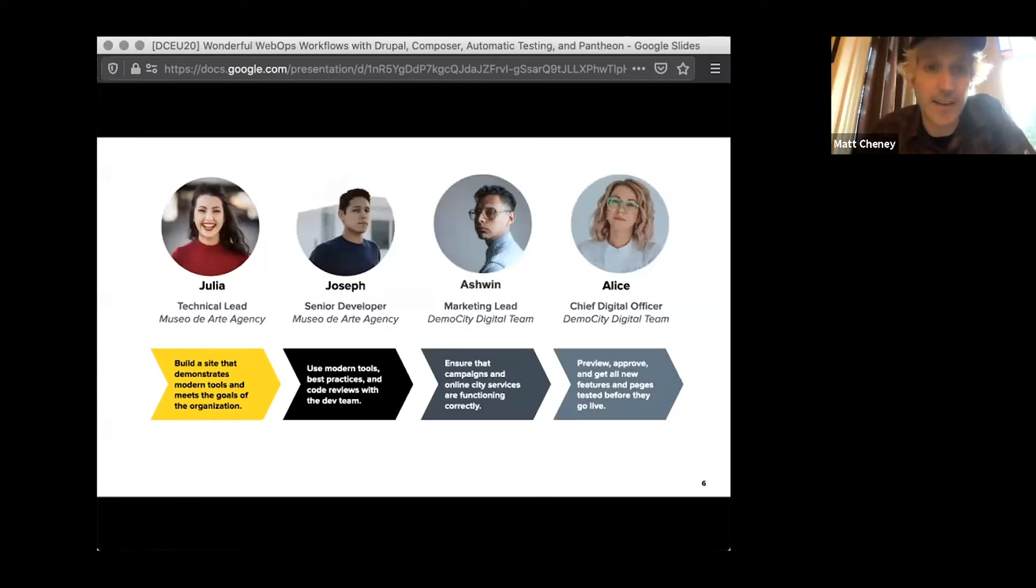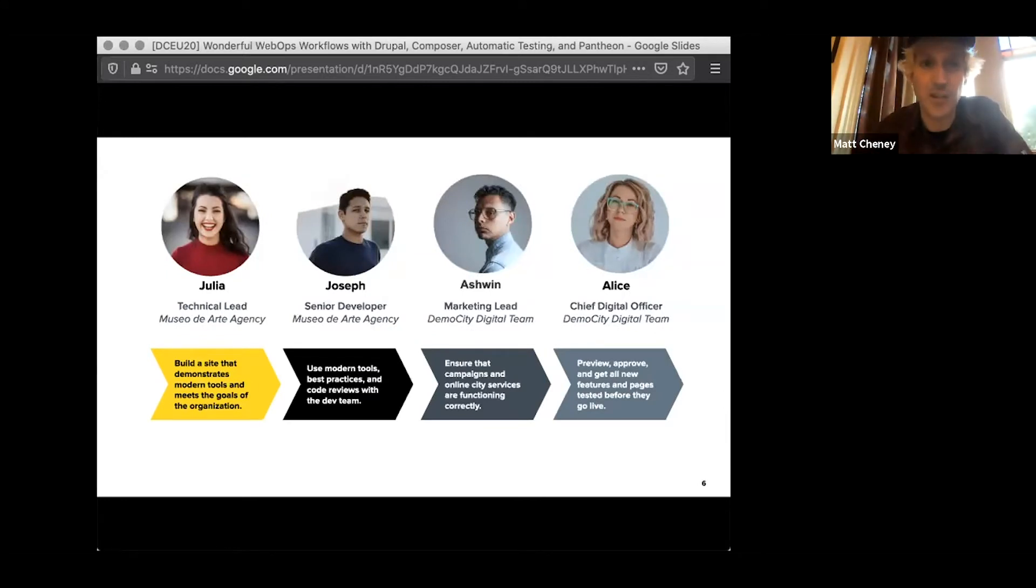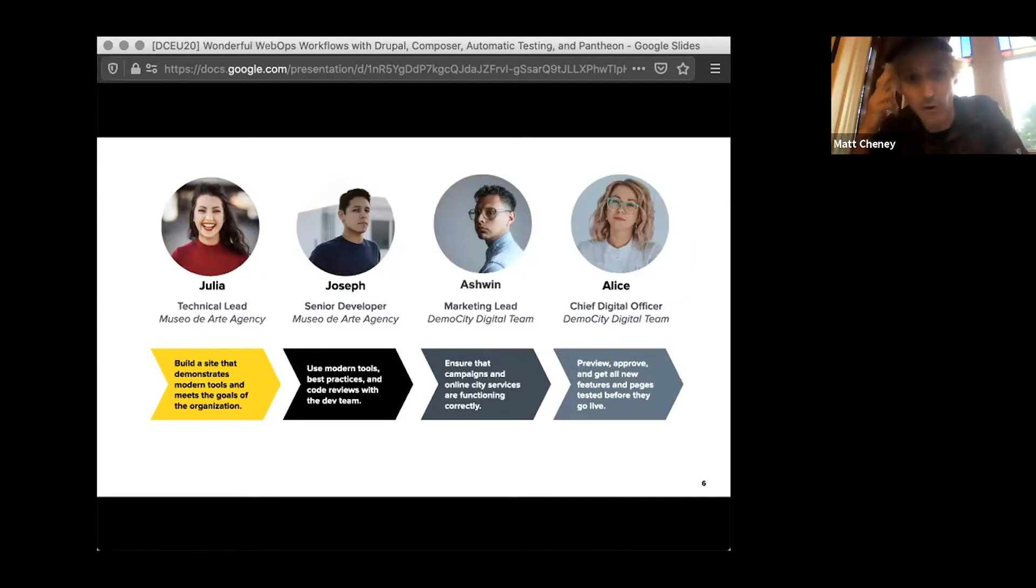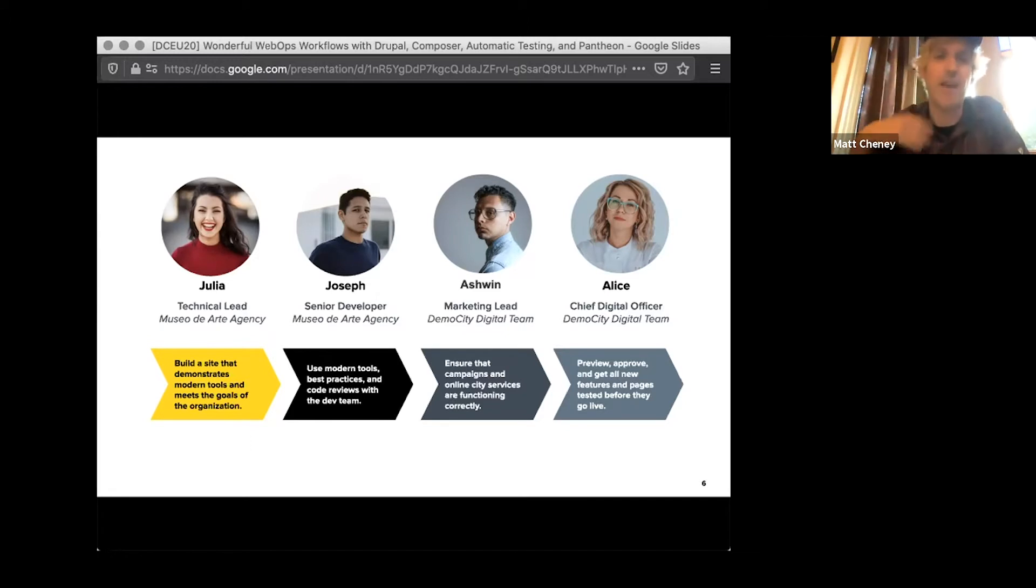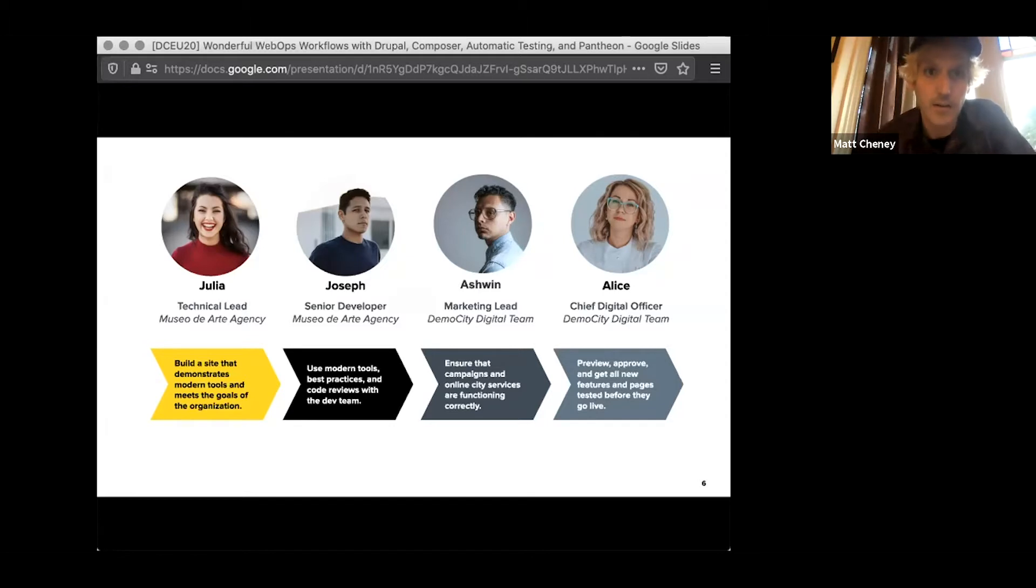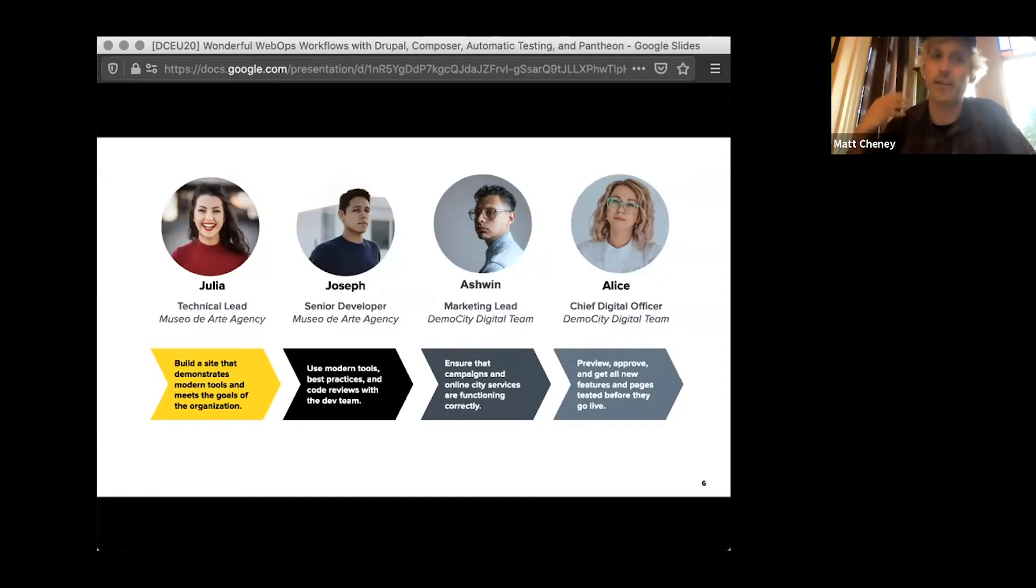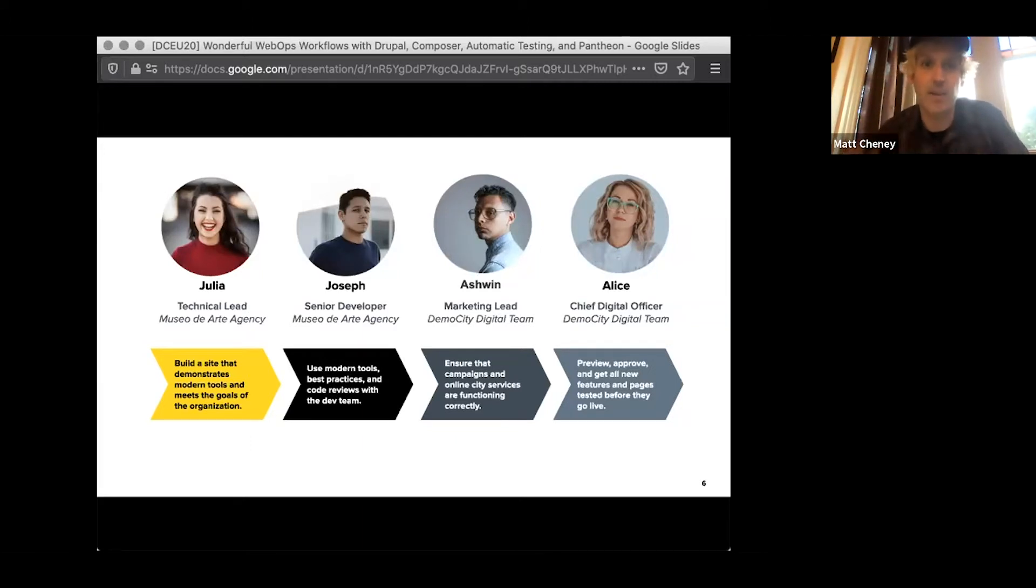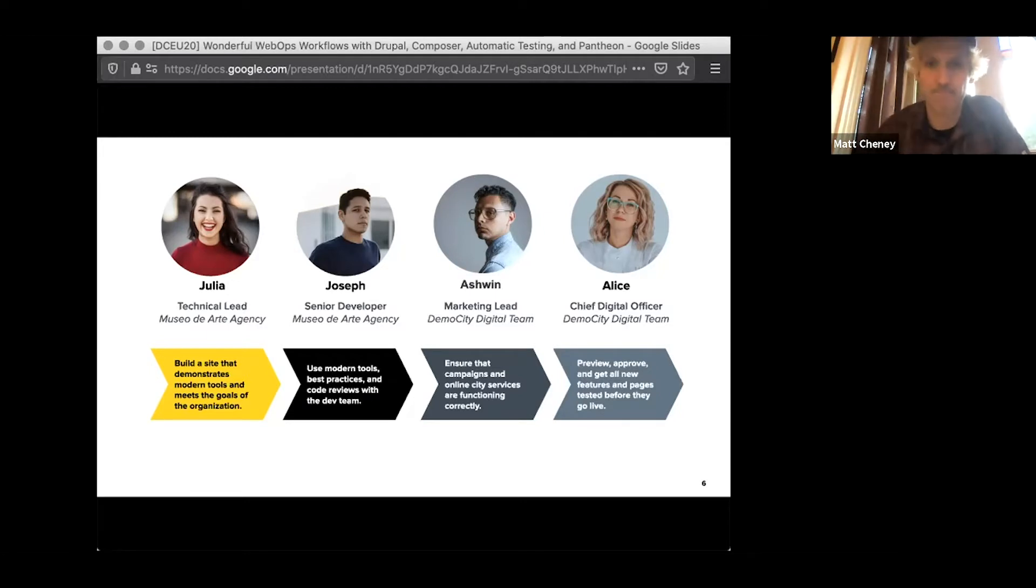Julia, as the technical lead, has a specific set of requirements and things she needs to make the project successful. She wants to set the project up with a modern workflow on a modern platform, and be able to have the entire process run seamlessly so that she can drive results on the web. Joseph is a senior developer who wants to use best practice tools, modern development practices, and coordinate with the rest of the team to help meet deliverables and do sprint planning.